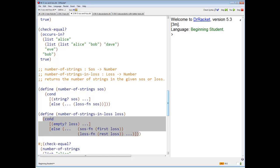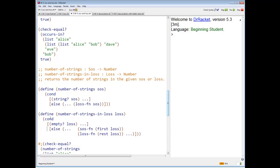Re-indent so I can see what I'm doing. If you don't have your code indented properly, you're lost.